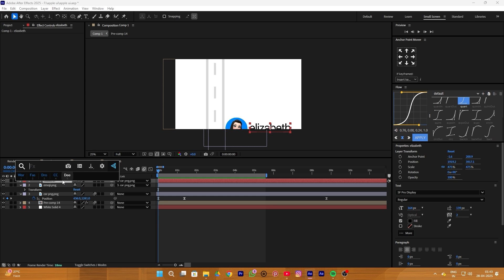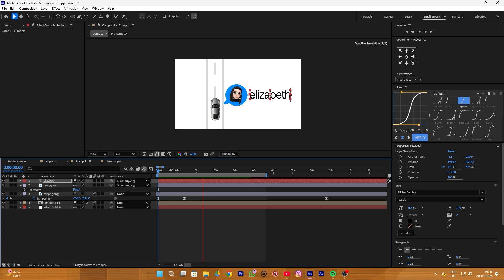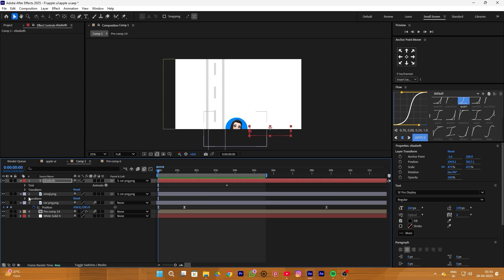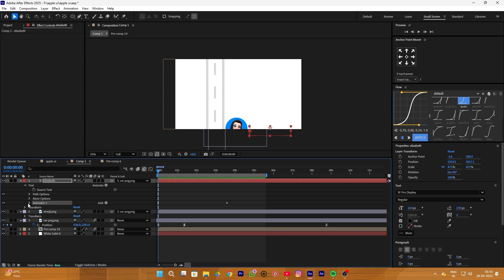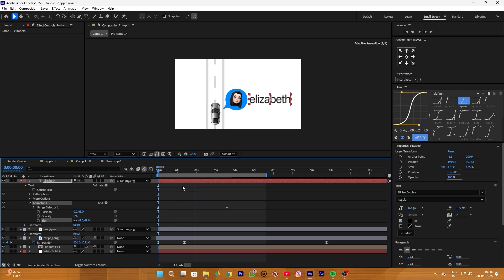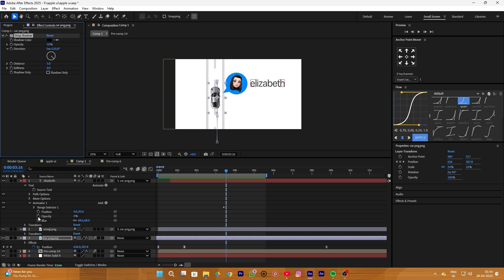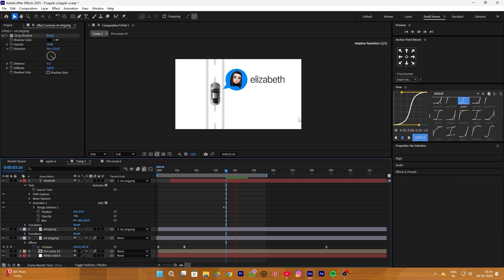Lastly we add a blur ramp effect to our text animation — you can find this text preset in my asset pack on my Discord server. Expand your text animation and find the blur option, simply increase its value to get a blur effect. Decrease the text opacity so it looks more minimal. Next add a drop shadow to your car PNG and increase its softness to create a shadow effect on the car layer.